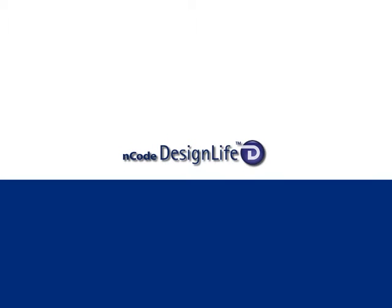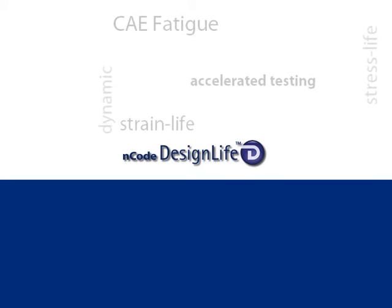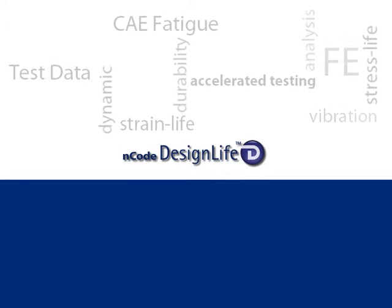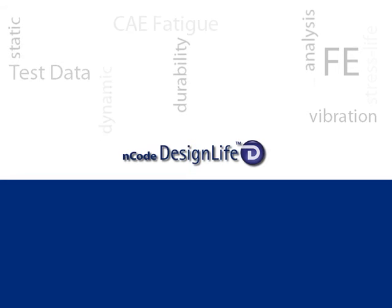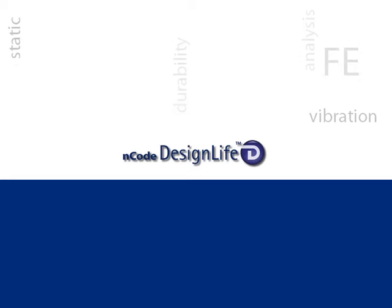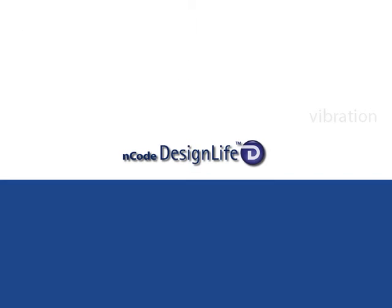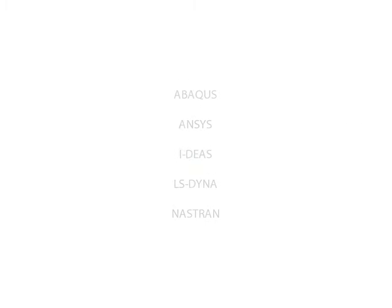Encode Design Life is a powerful CAE fatigue and durability analysis tool that provides life predictions from finite element results. These results can come from a number of leading FE codes.